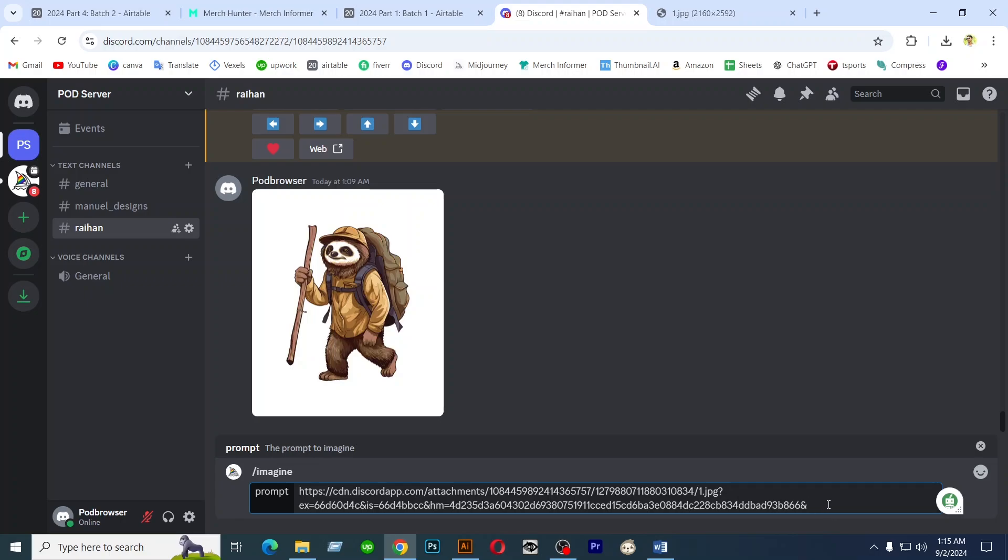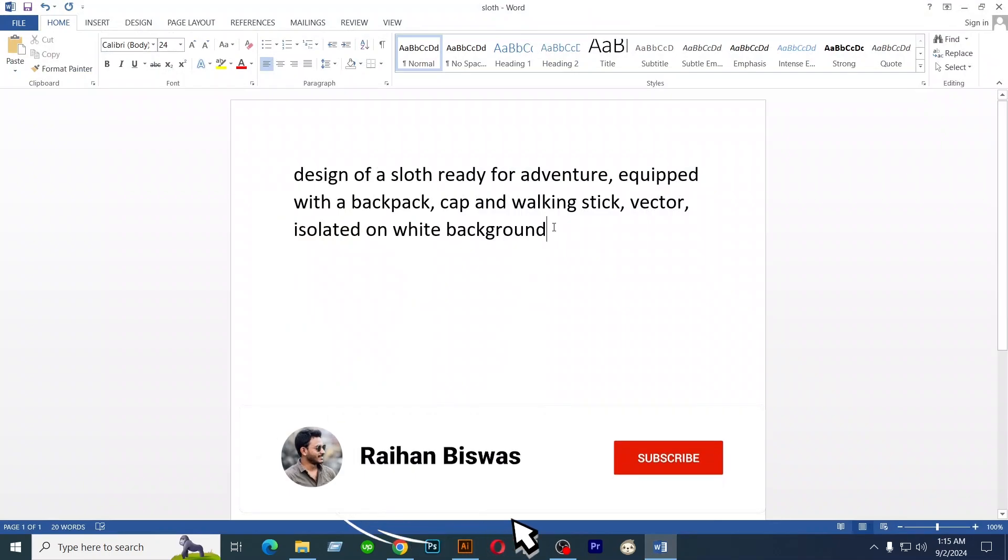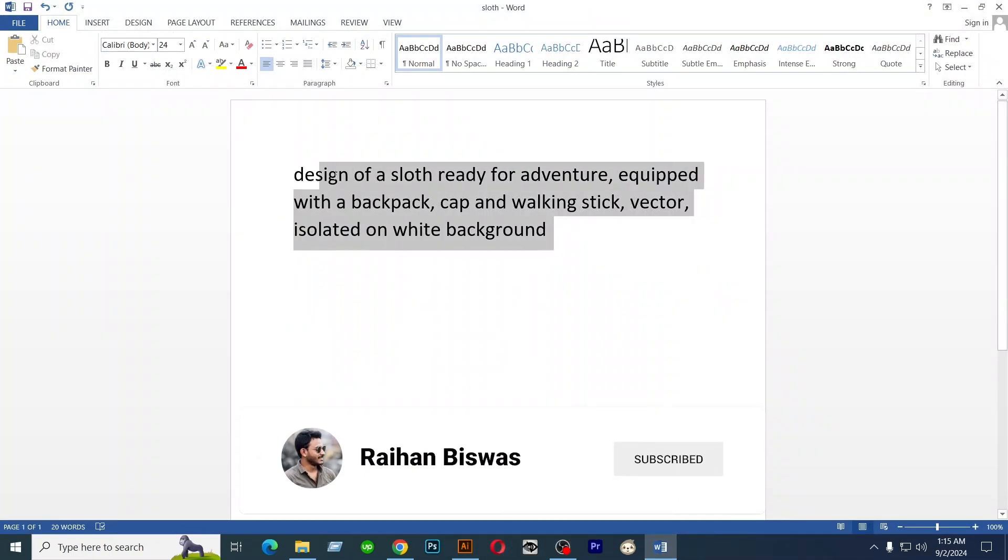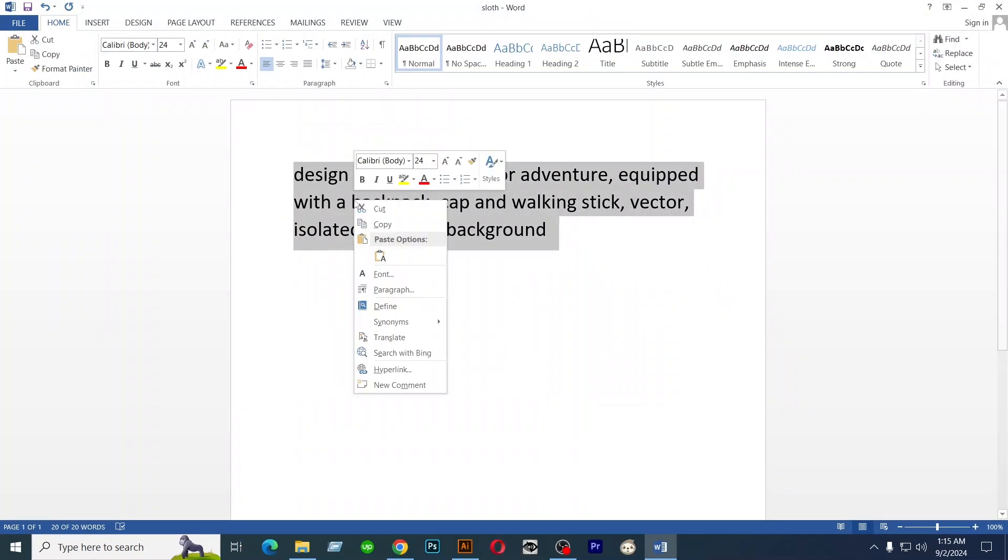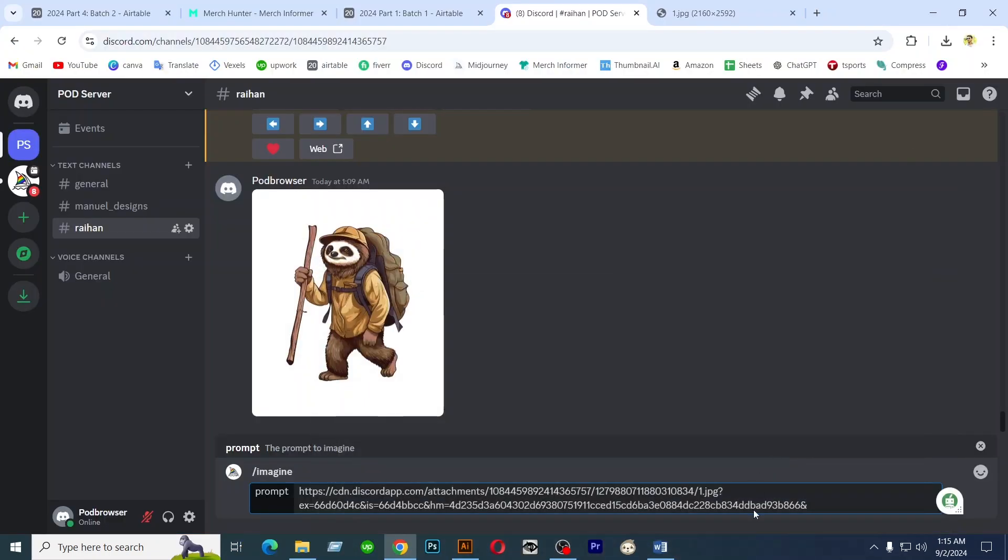Now write according to these images. I already write according these images. Copy and paste here.